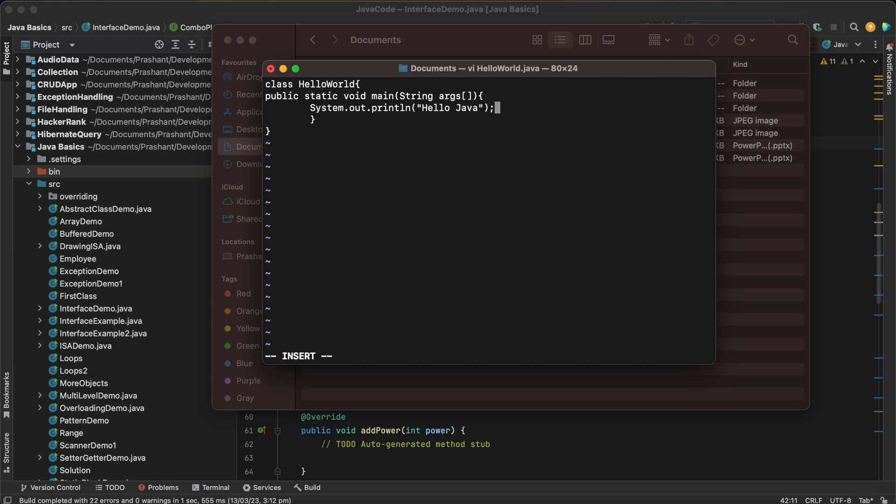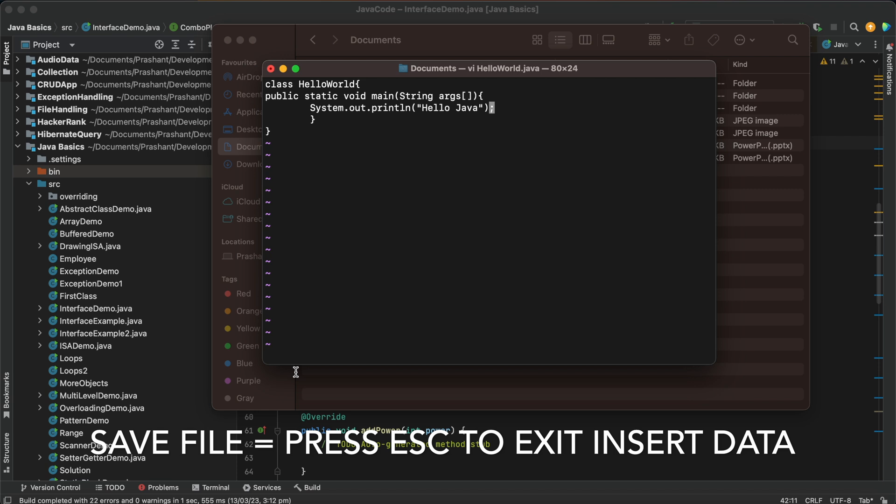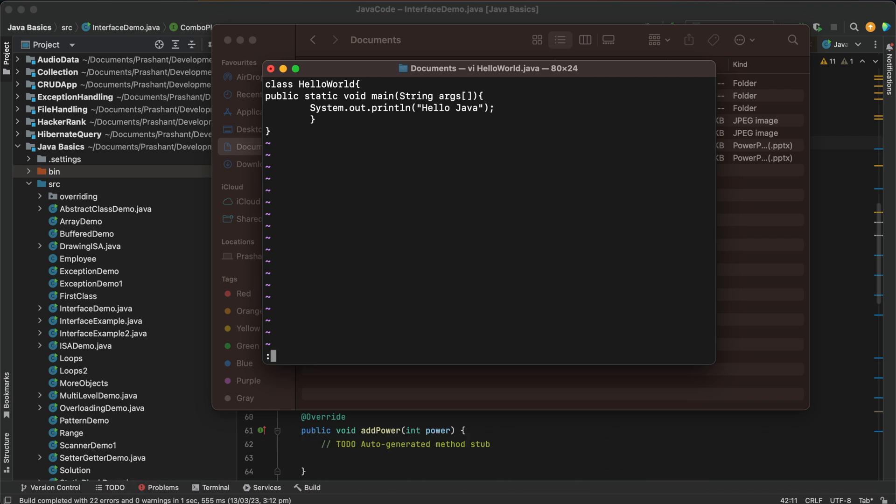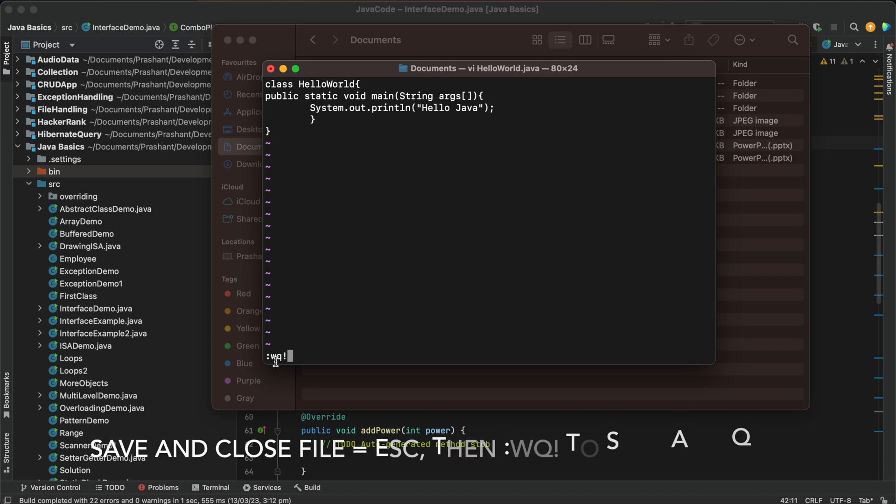And then to save this file we need to press first escape, then this insert prompt will go away, and you need to press colon w q exclamation mark. So this means w key means save and quit this file and exit from this editable window.